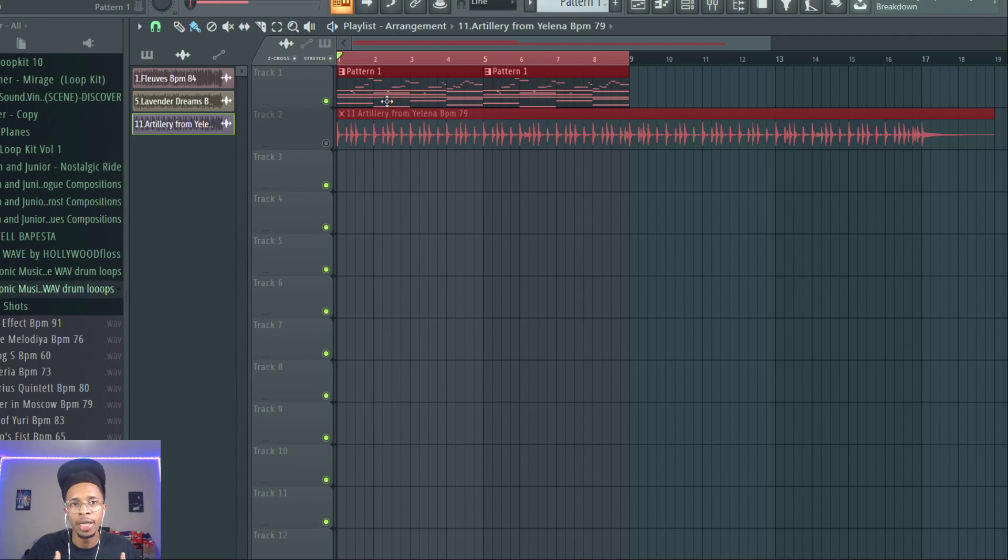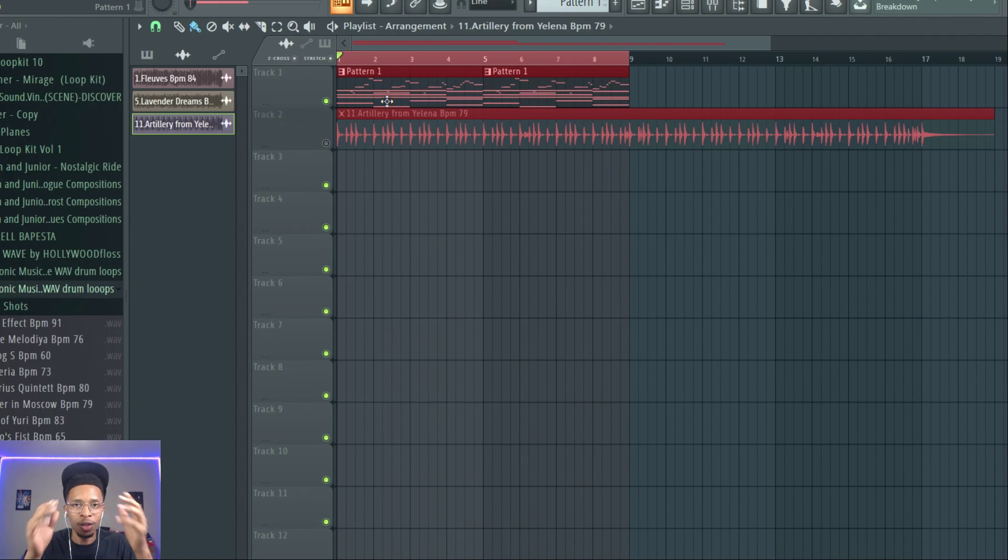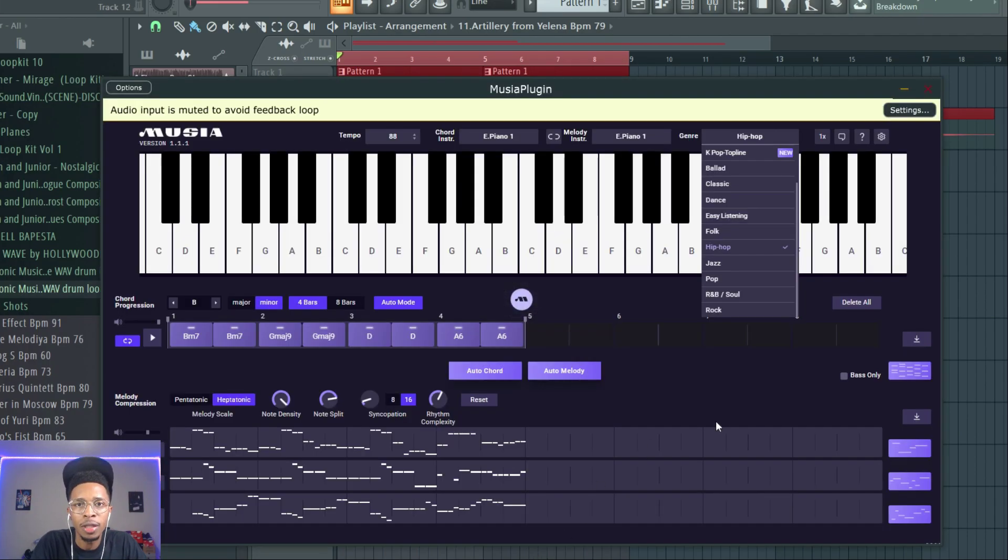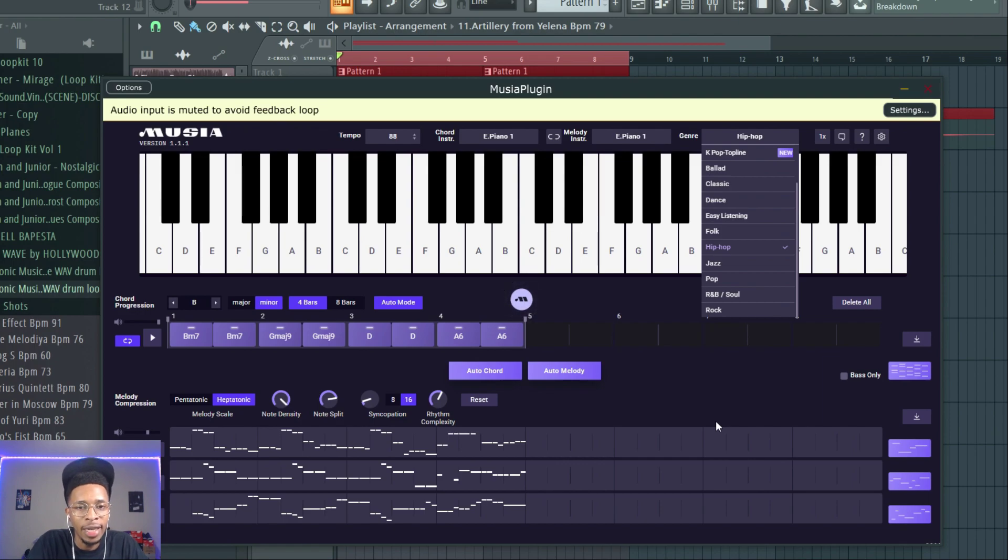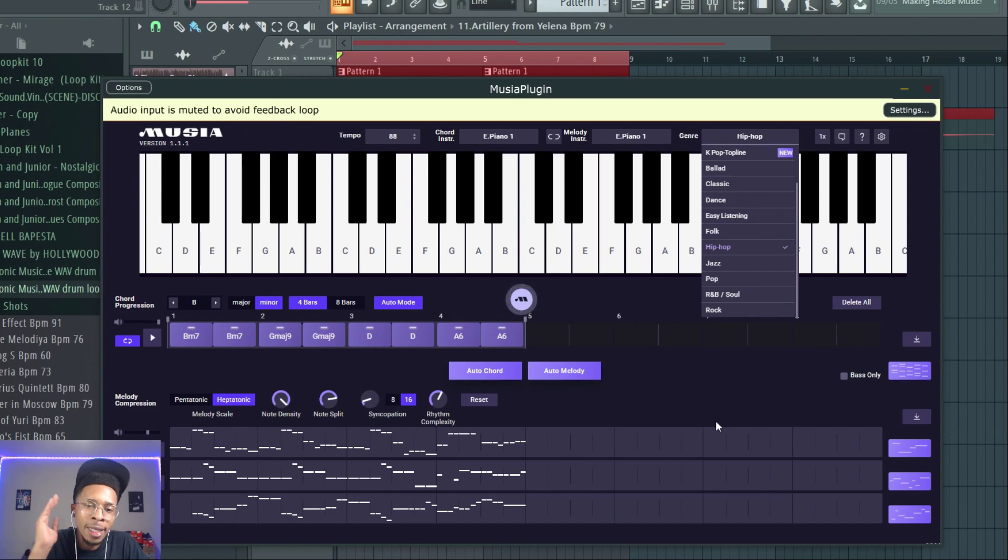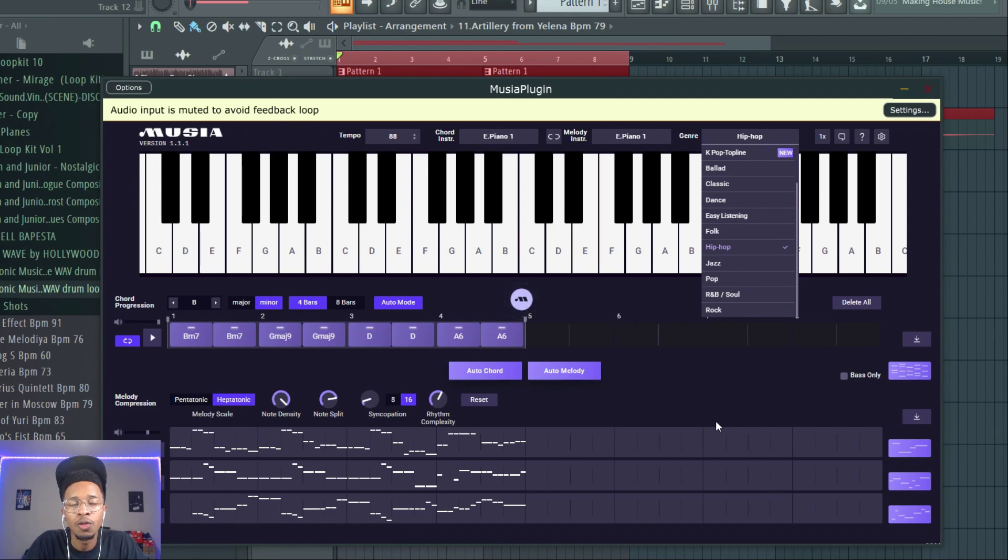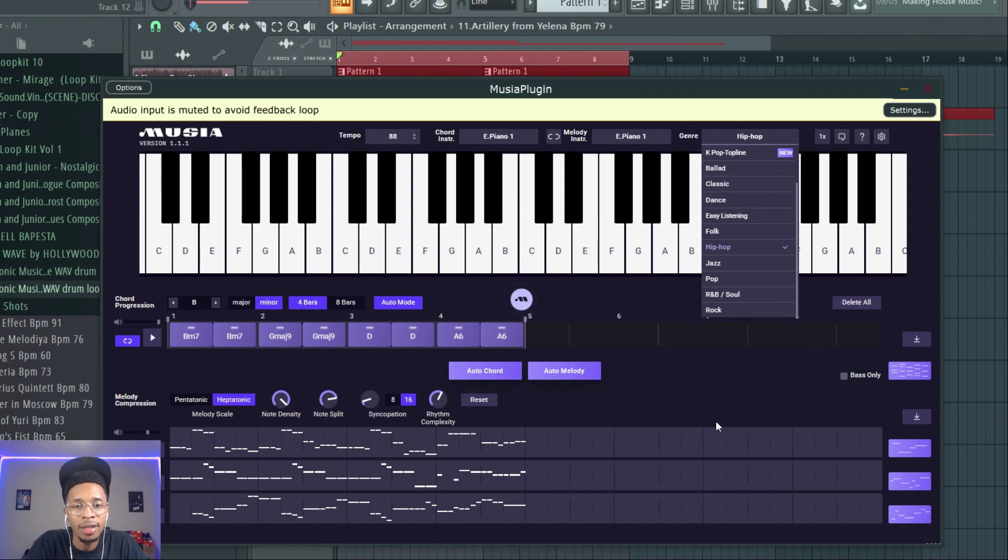There's many ways to do this, just have fun when you're making beats. It's your boy Hollywood Floss, the worst producer of all time. Today we used Musia and really Expand to make the hip-hop beats and some drum loops. Until next time, hit the like and subscribe button. Please don't forget to shop hollywoodfloss.beatstars.com for MIDI kits and Scaler 2 kits. Until next time, peace.